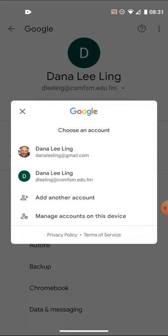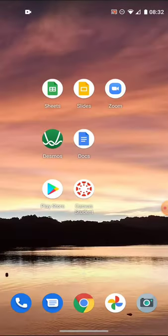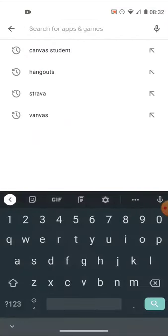On Android, everything will work better if you have both accounts installed in your Settings. On iOS, you can install a second Google account from things like your Settings or from within any of the Google apps. You'll want to do this first — set that up in your Android phone settings — then go ahead and look for and install the Canvas Student app.